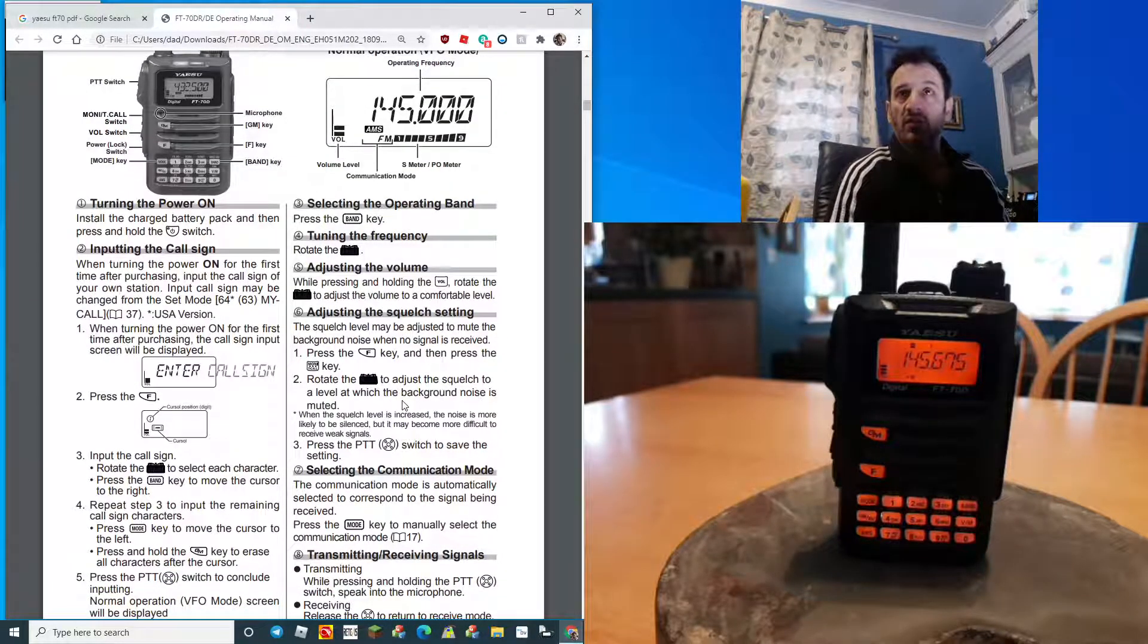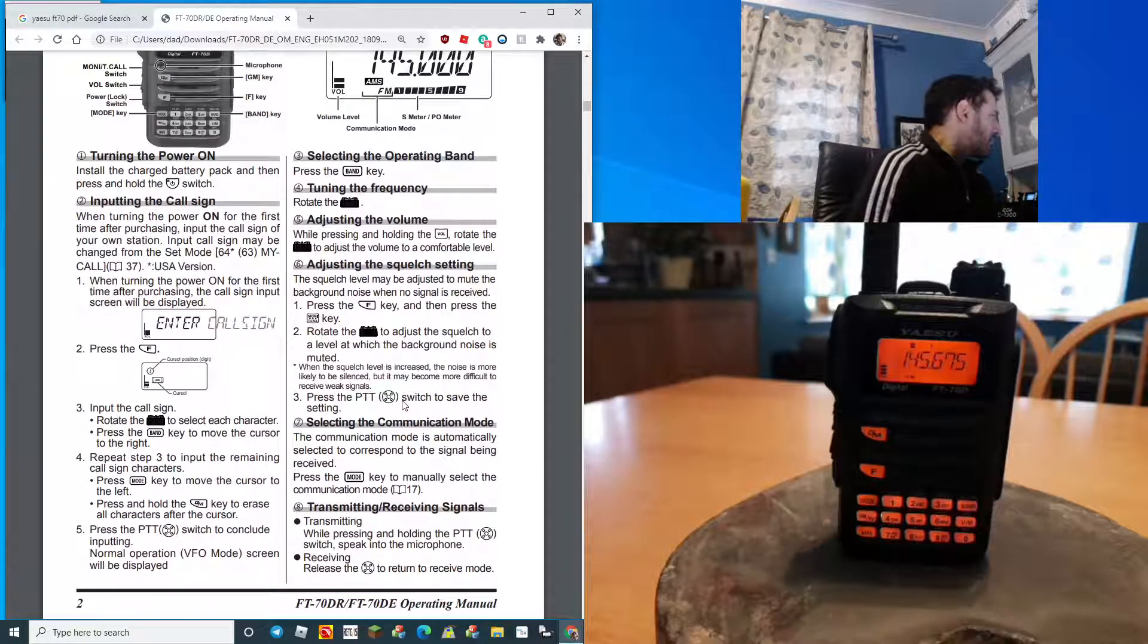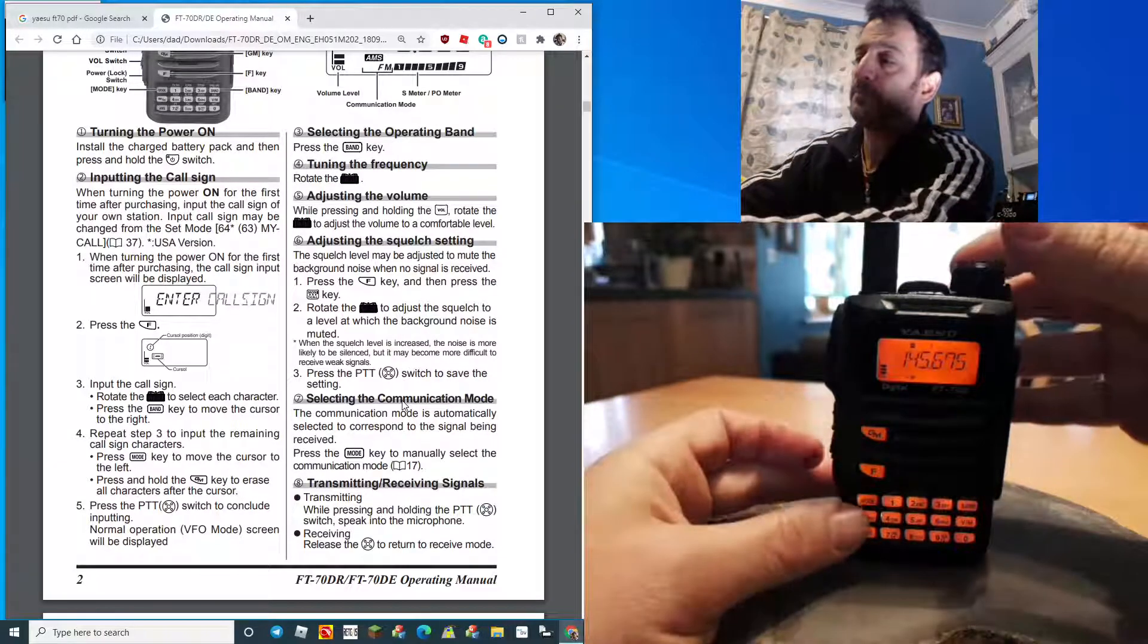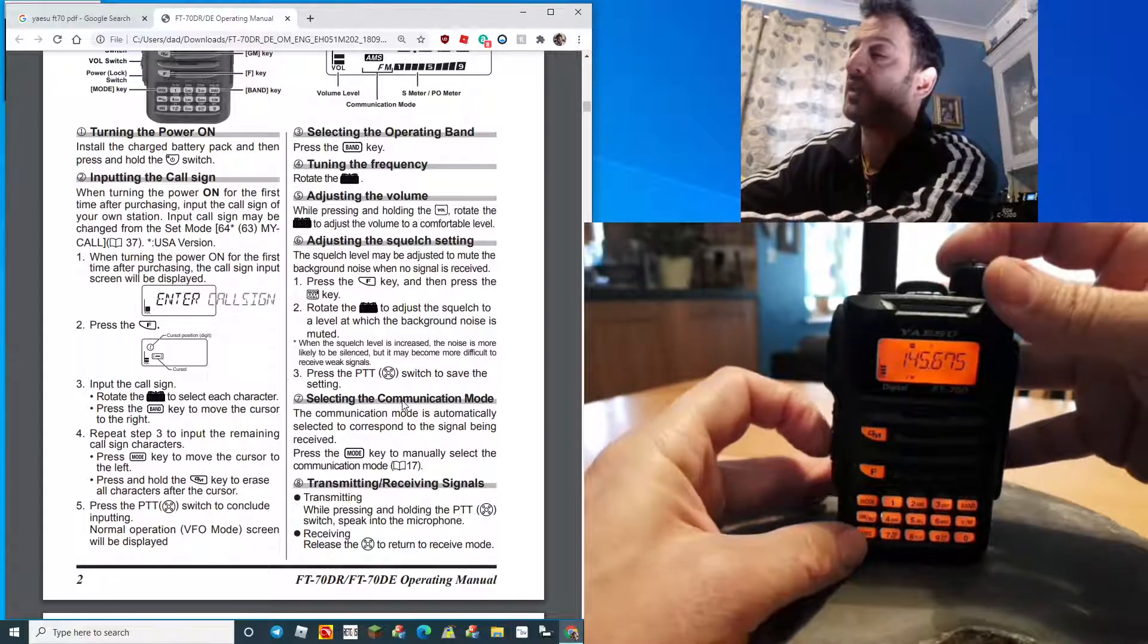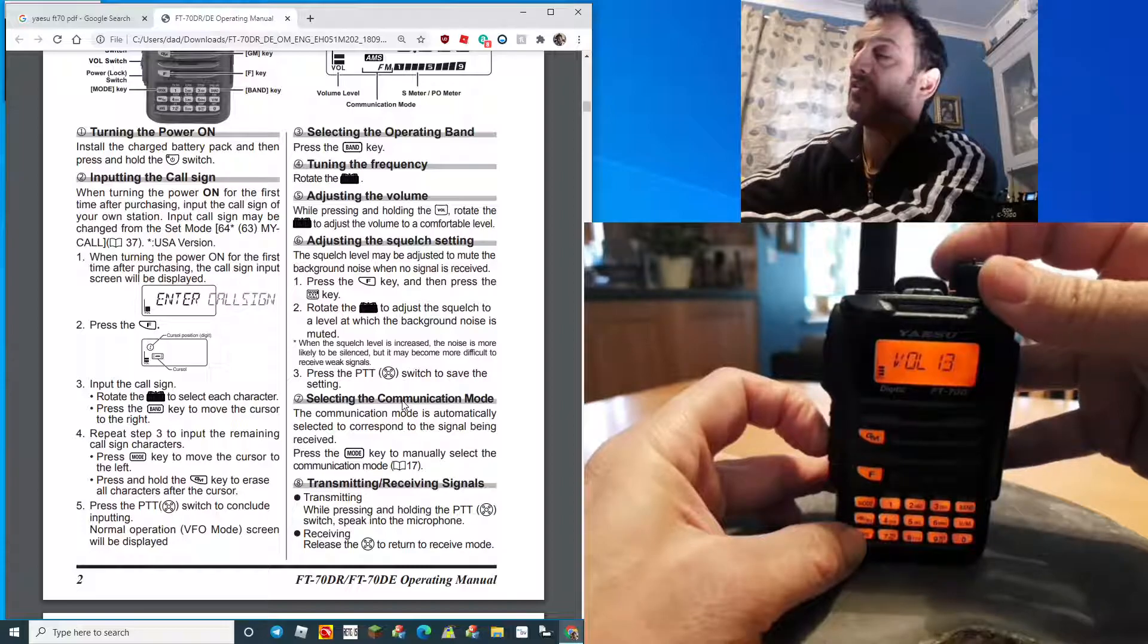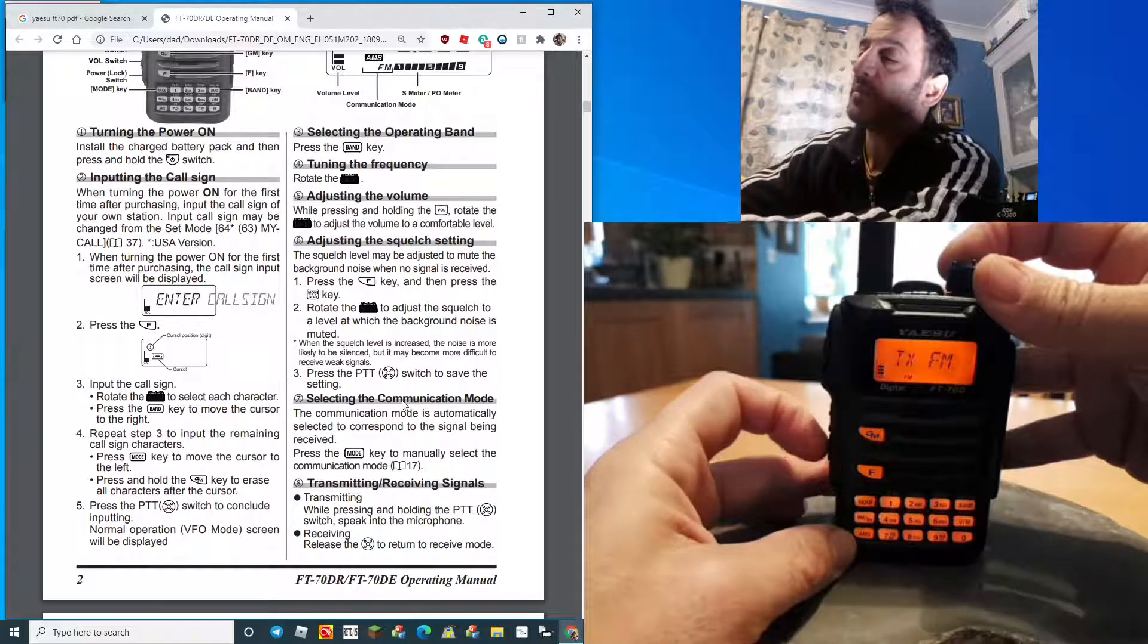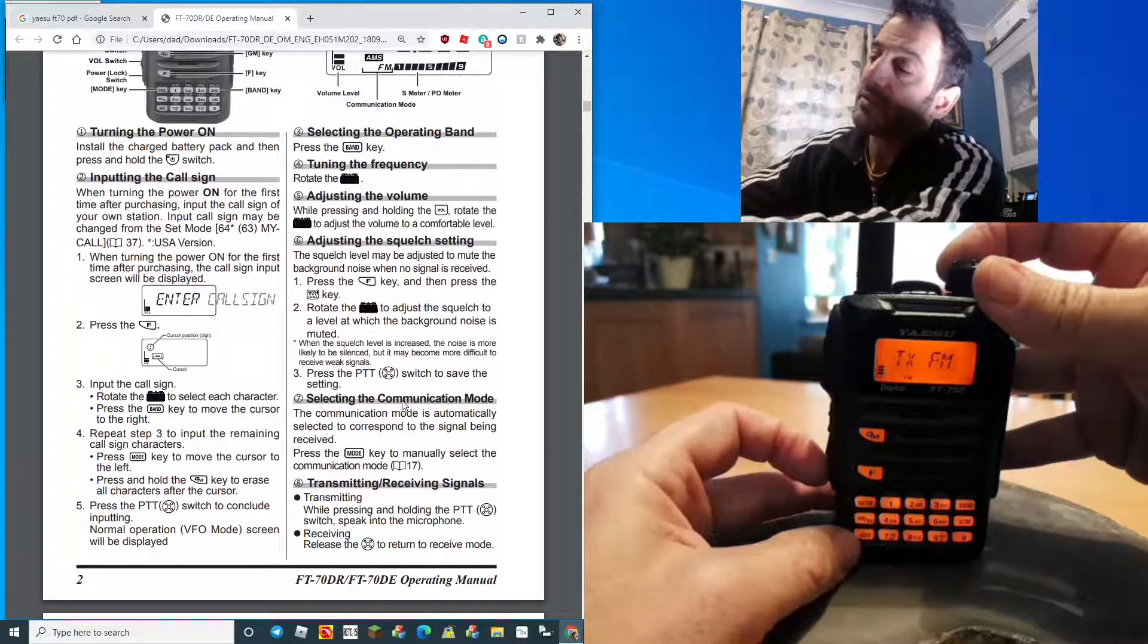The volume on the radio is probably the most fiddliest part of the whole thing. You hold the left button here above the on-off button and then you turn, which is a bit annoying but that's the way it is.